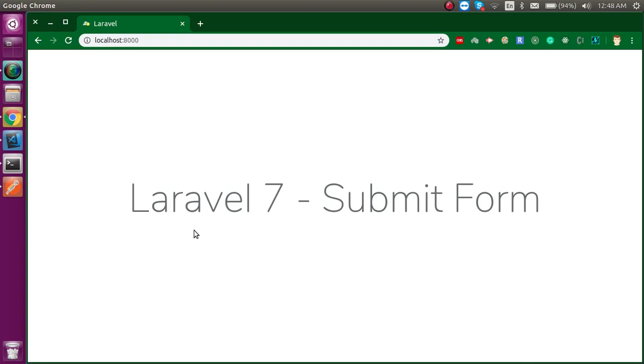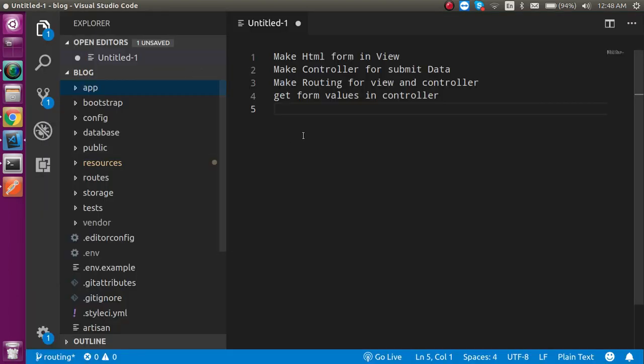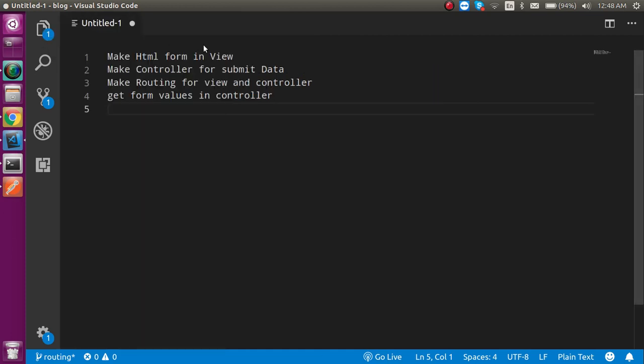Hi everyone, welcome back to my channel. My name is Anil, and in this Laravel 7 video tutorial we will learn about forms and how we can submit them. First of all, let's see the points we are going to cover in this video. We will make a view file where we will write the HTML form.